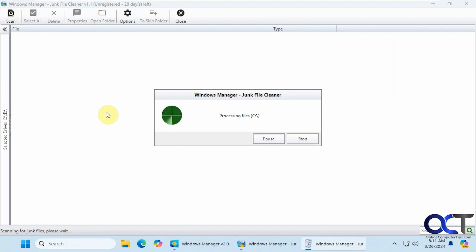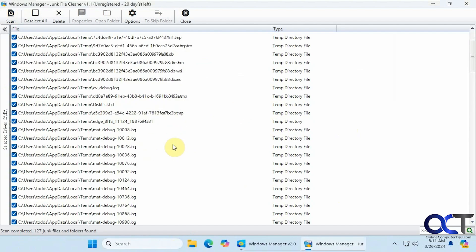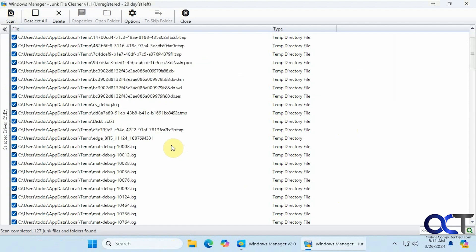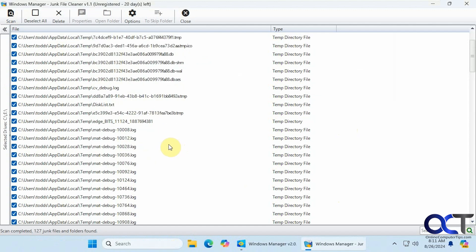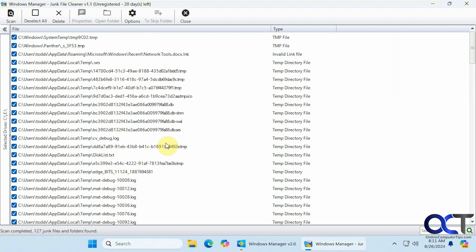So once again, this is just a test computer, so it might not find much. Okay, so I found some stuff here. But of course, you want to be careful when deleting this type of stuff in case you delete something you shouldn't.